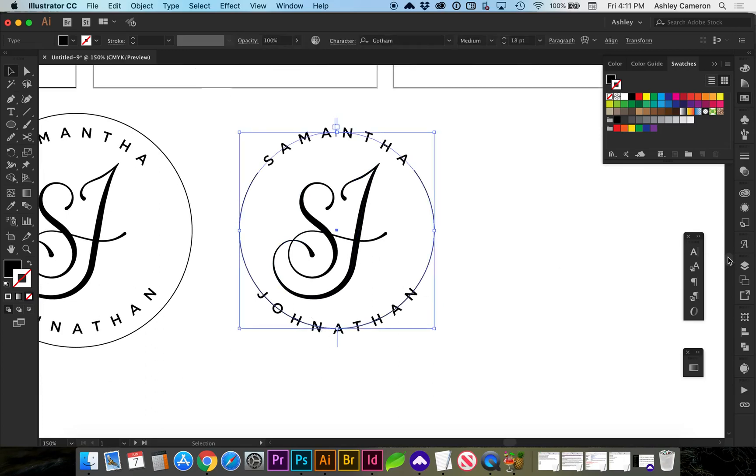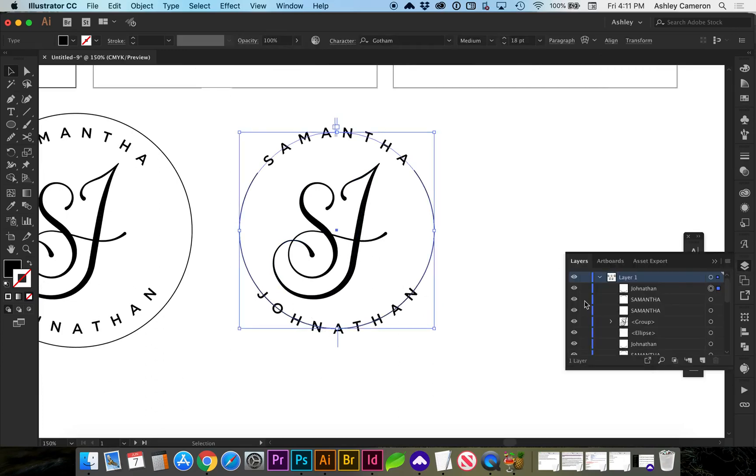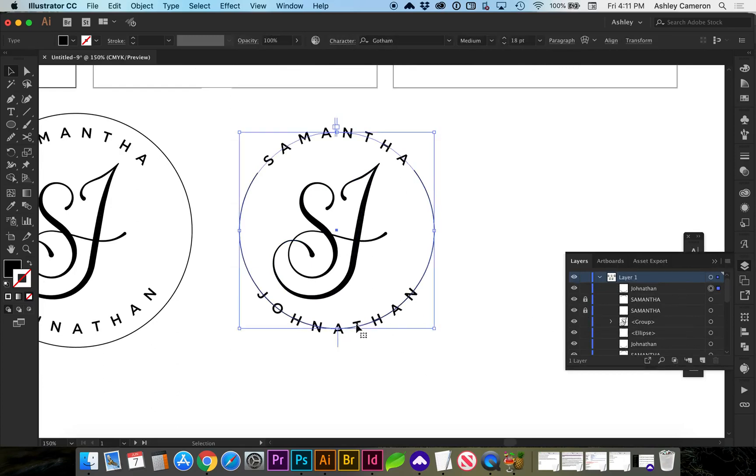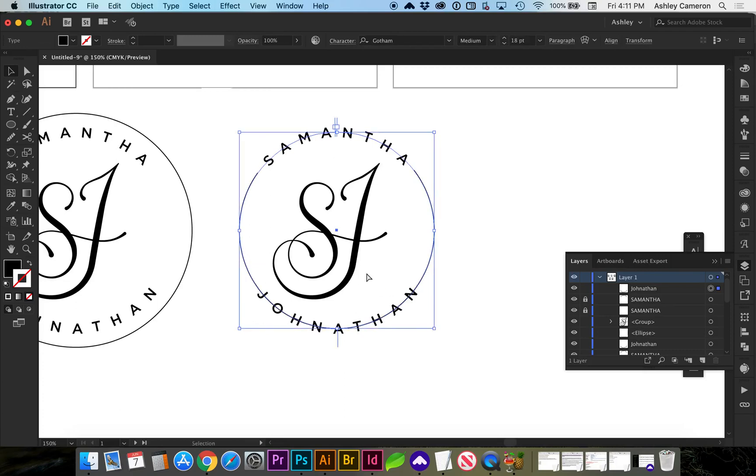So I'm going to go ahead and lock both of the Samantha's. When I'm done with that, I'm going to select Jonathan. So command C, command B, paste behind.